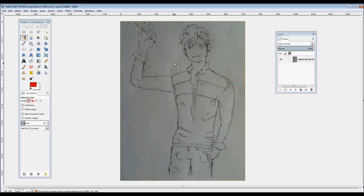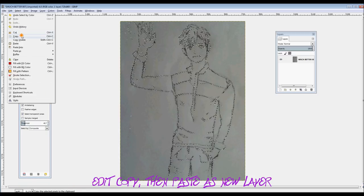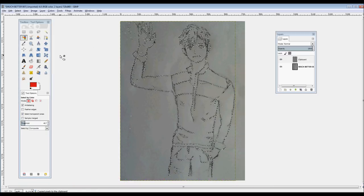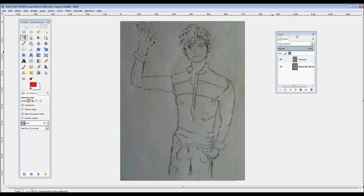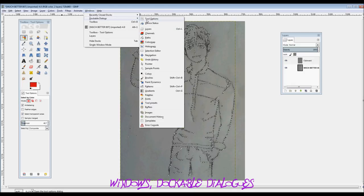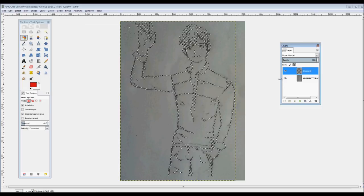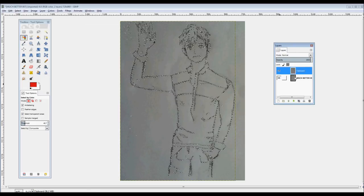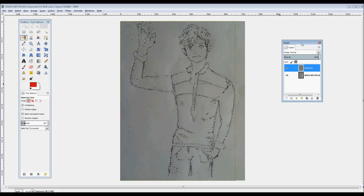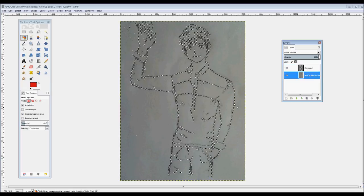Right now most of my lining is selected and I hardly have any of the background selected. So I'm going to go to Edit, Copy, and then Edit, Paste as a New Layer. This is your layers window which you can get by going to Windows, Dockable Dialogs, and then clicking Layers. Layers in this program work like stacks of paper — the first layer listed on your layers window will be the one at the very top which will cover all layers below it, and the bottom-most layer is beneath.